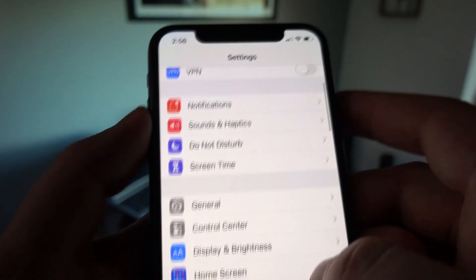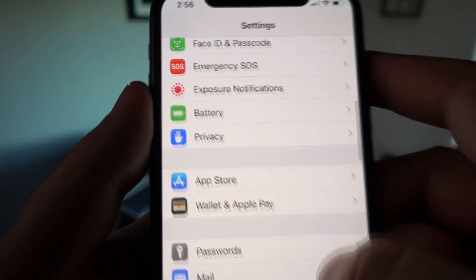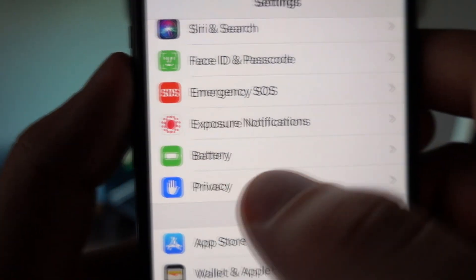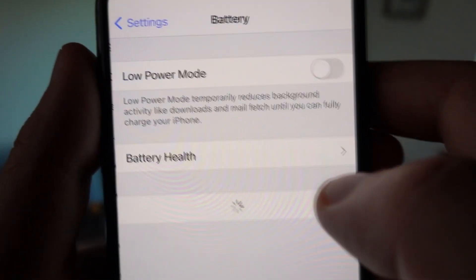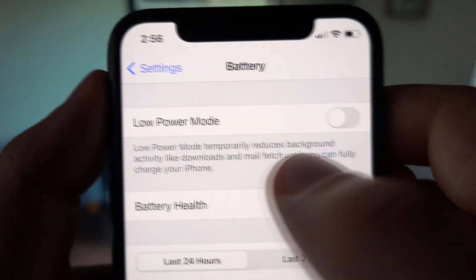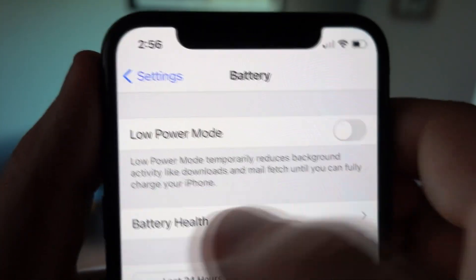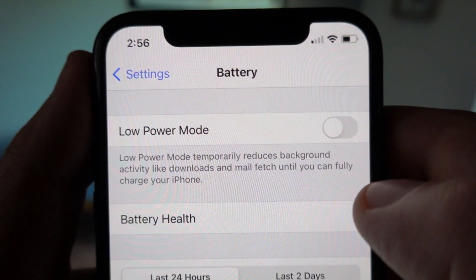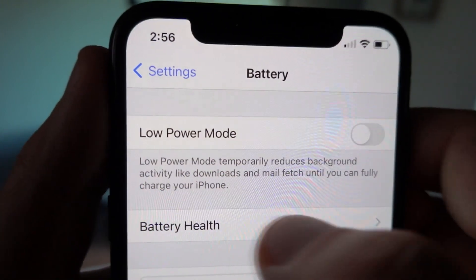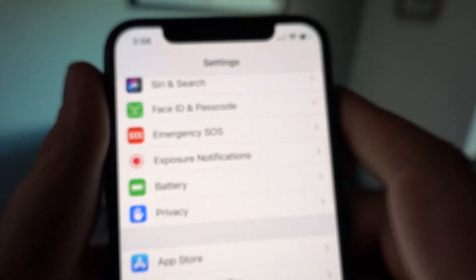Step two is to go down to your battery settings and make sure that your low power mode on iOS devices and your power saver mode on Android devices is turned off. These are the two steps, with step one only being for iOS devices and step two being for both iOS and Android devices.